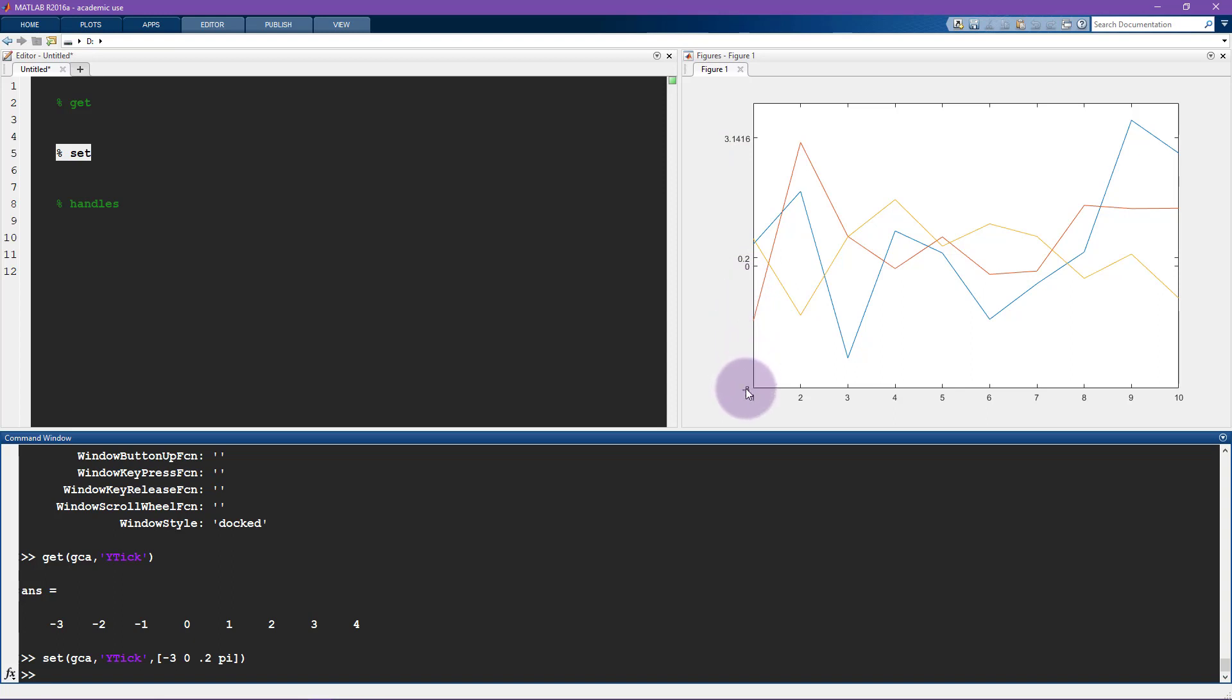So you can see that the tick marks here on the Y axis changed. So it's minus three, zero, 0.2, and pi, or at least some reasonable approximation of pi. So this is for the tick.